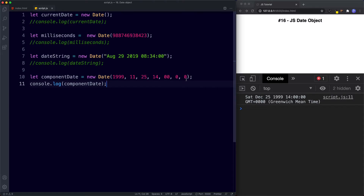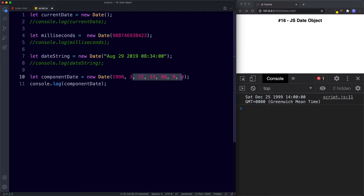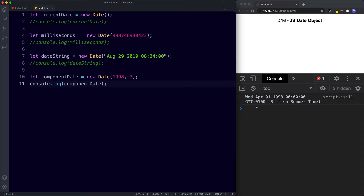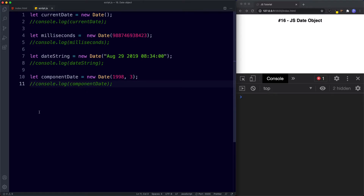If we wanted to, we could just state the year and month and then JavaScript will use default values for the rest. For example changing to 1998 and month 3, then removing the rest — we save and still get a full date and time even though we've only specified the year and month. So that's four ways to create a new JavaScript date object, and the method you use depends upon what you're building.